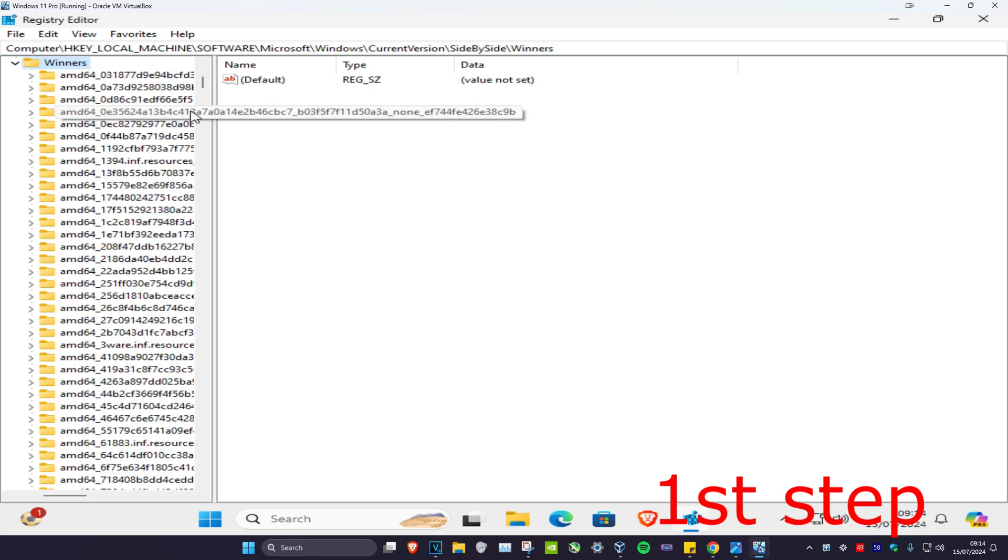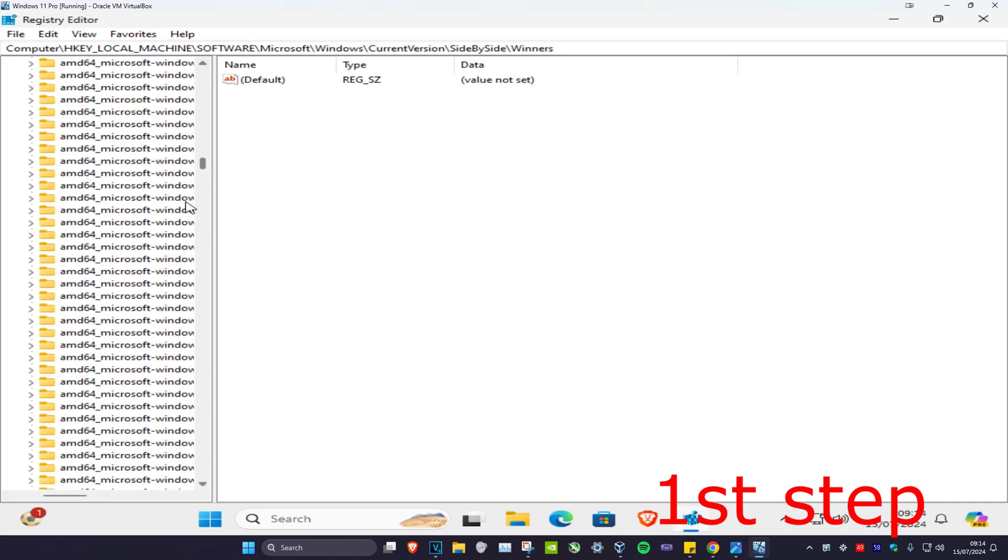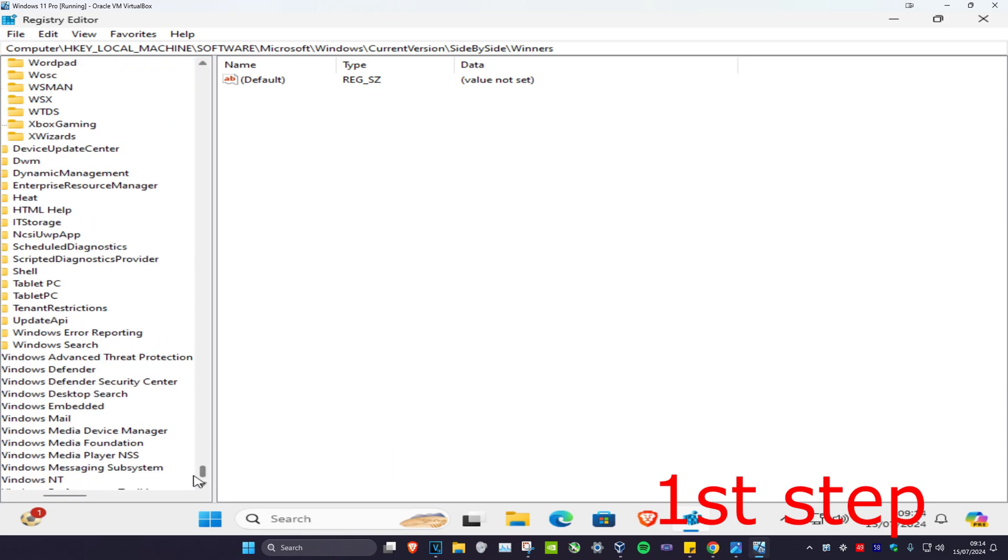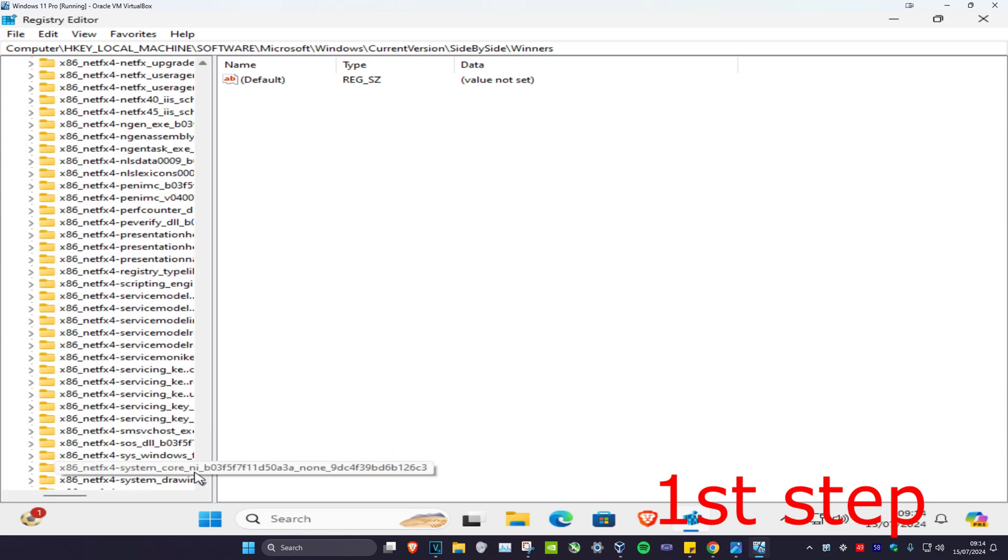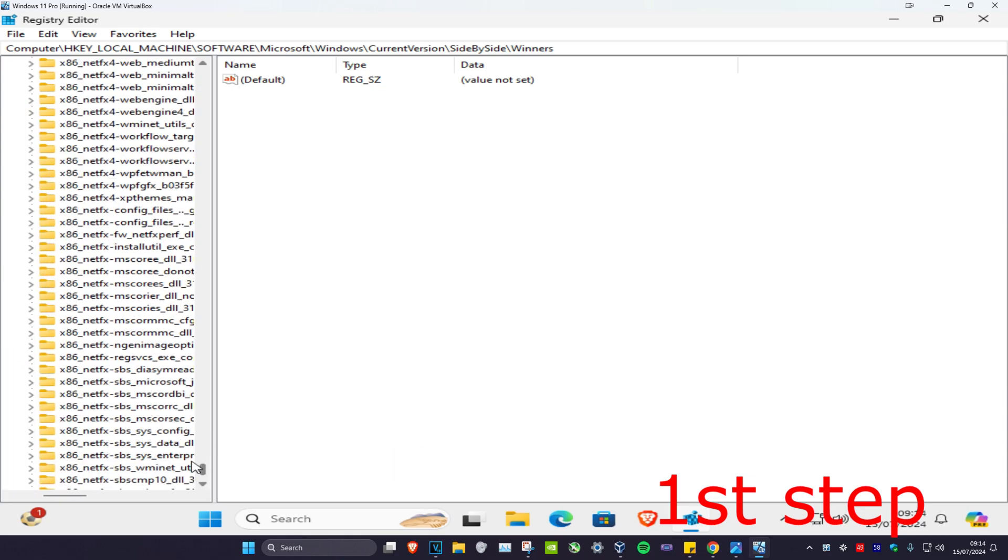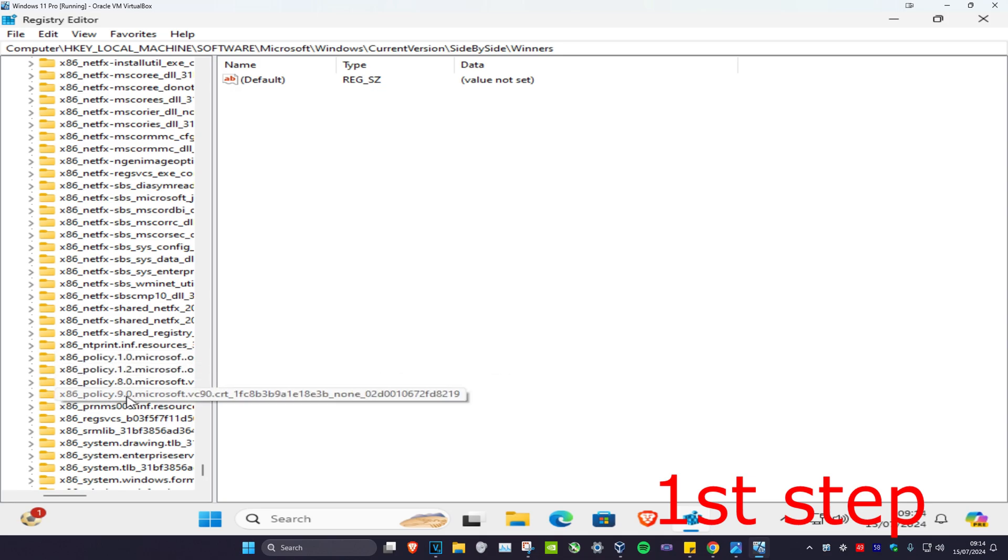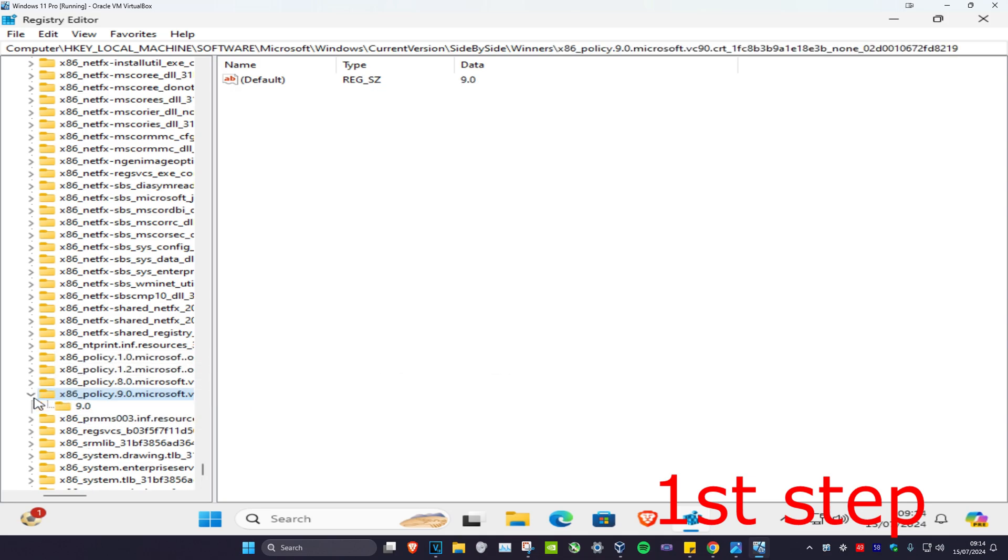Now you want to expand x86_policy. It's going to be kind of hard to find, so you want to expand x86_policy 9.0, and then you'll click on 9.0.